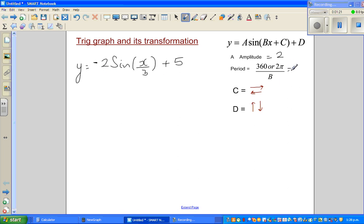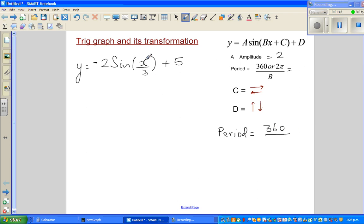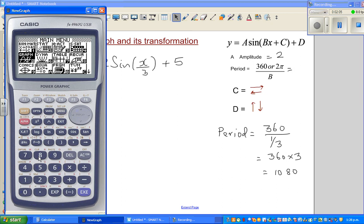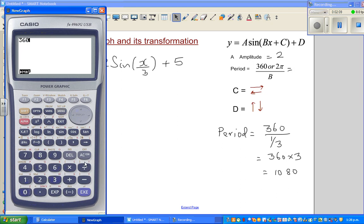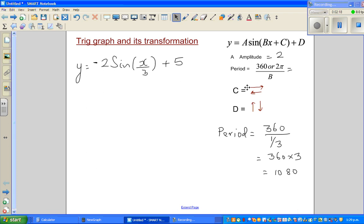The period is 360 divided by b, where b is the coefficient of x. I'm working in degrees. So the period is 360 divided by the coefficient of x, which is 1/3. That gives 360 divided by 1/3, which is the same as 360 multiplied by 3, which equals 1080. You can verify this on a calculator: 360 ÷ 1 ÷ 3 = 1080. So your period is 1080.